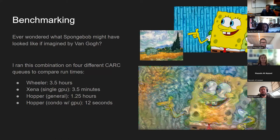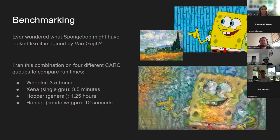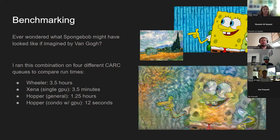I did some benchmarking with one combination specifically requested by a kid: SpongeBob in a Van Gogh painting style — he called it 'Van Bob SpongePants.' I ran this same combination on four different queues. On the Wheeler queue using a single CPU, it took 3.5 hours. Xena on a single GPU took 3.5 minutes — a lot faster. A single CPU on a general queue of Hopper is 1.25 hours. And Hopper's Condor queue with the GPU is 12 seconds. Clearly Hopper is the way to go for this kind of image processing, so I generated thousands and thousands of images over the last few weeks.